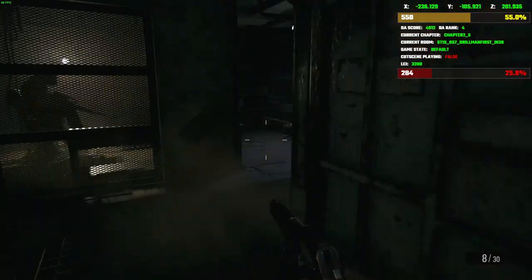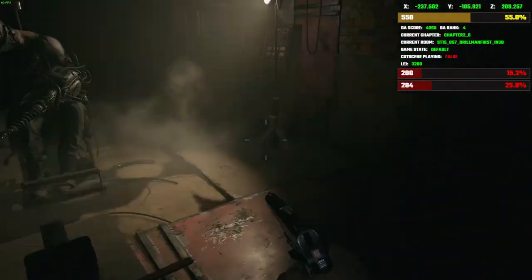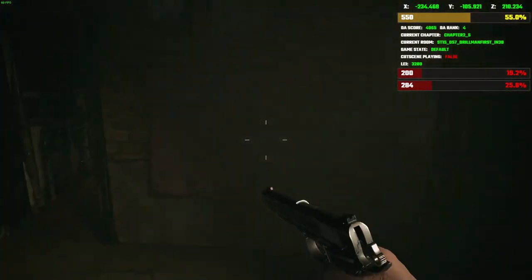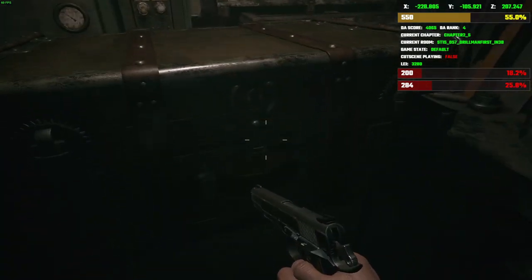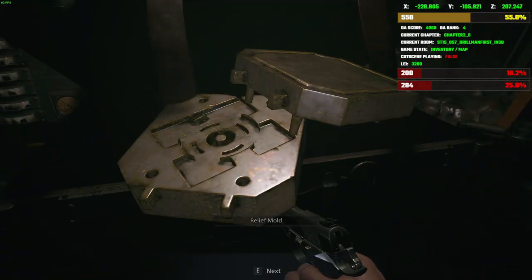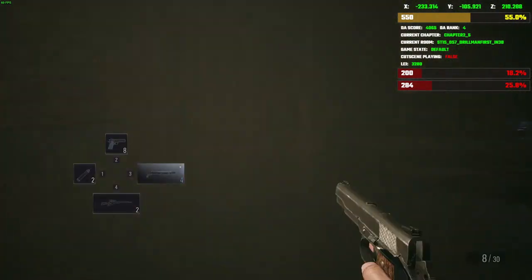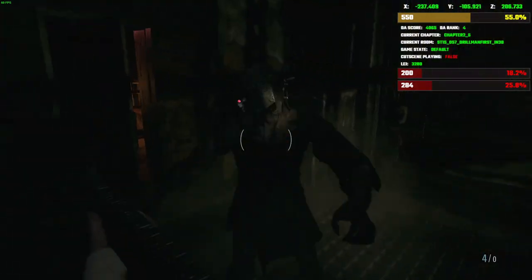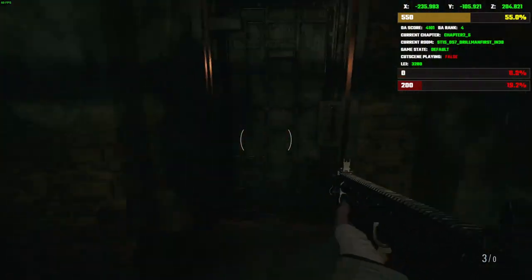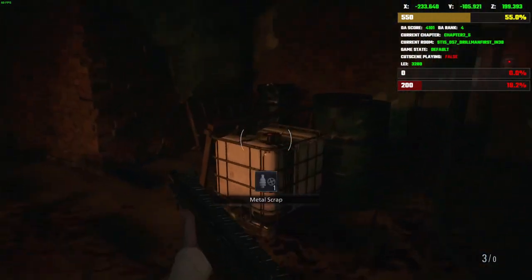Then you want to go get your horse relief mold just like normal. That right there will save about 40 seconds over doing it the normal way, the developer intended way.